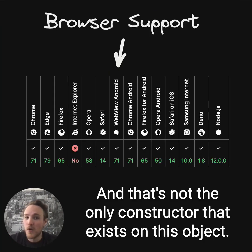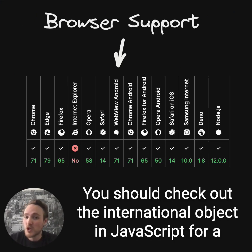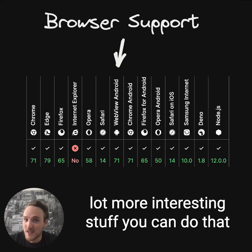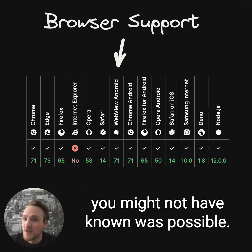And that's not the only constructor that exists on this object. You should check out the international object in JavaScript for a lot more interesting stuff you can do that you might not have known was possible.